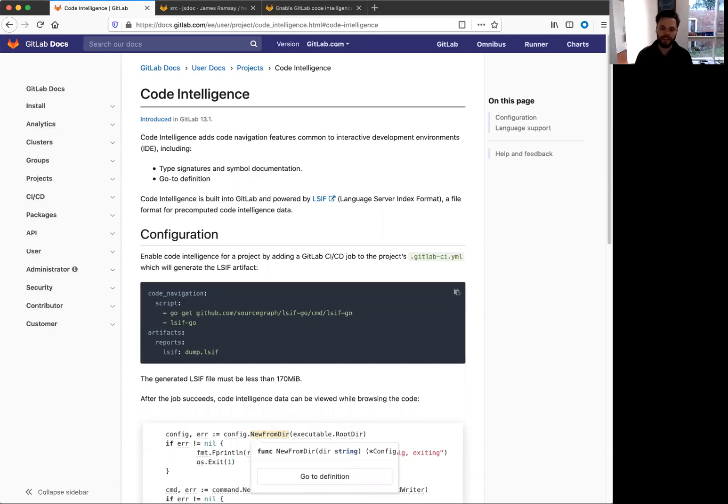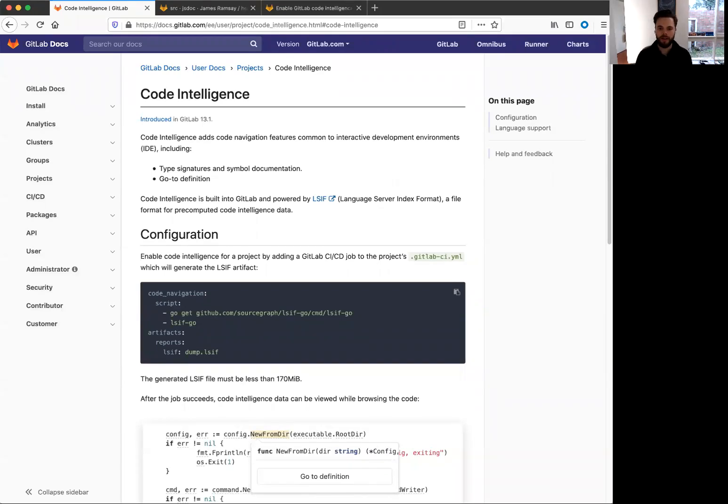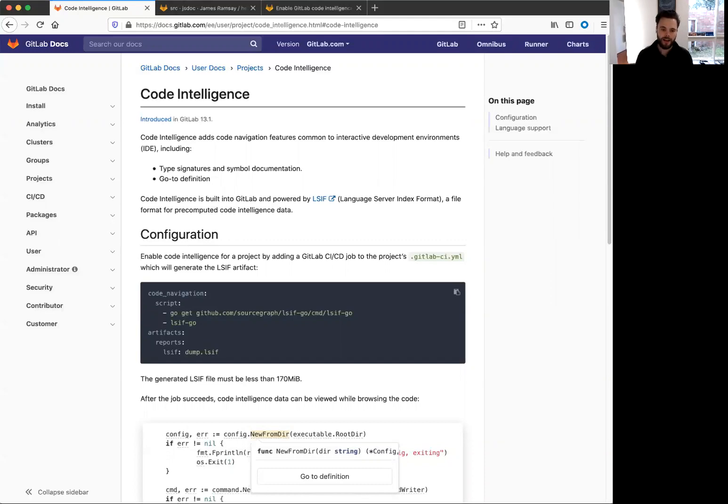We're building on top of the language server index format, which comes from language servers and Sourcegraph has done a lot of great work on this. And we want to make it easy for everyone to access this information. And we've done that in a really simple and easy way that I'd like to show you.